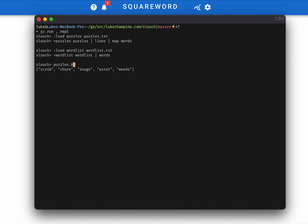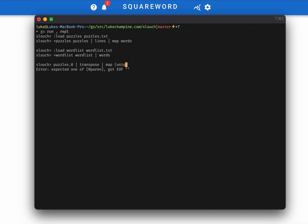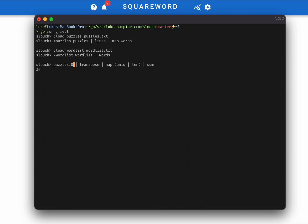If we take this first puzzle and we transpose it to get the columns, then we can look at only the unique letters in each of those columns. So you can see most of these are unchanged, but the last one only has four letters because there was a repeated letter in there. So if we count up all of those and then we sum the results, we get the total number of unique letters required to solve this puzzle. So in this case, it's 24, which is more than we could possibly do with four guesses. So we know that this one is not going to be solvable.